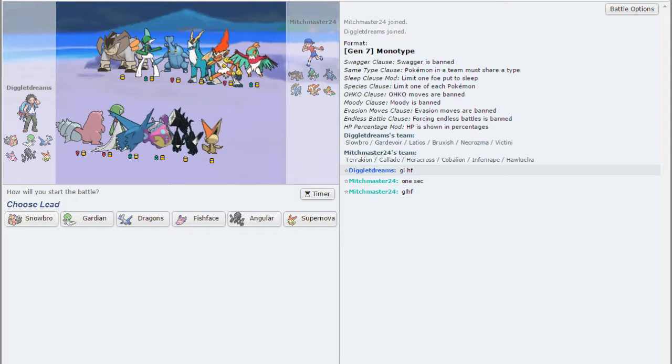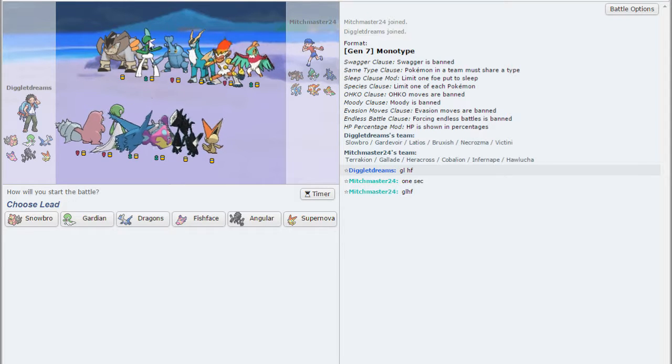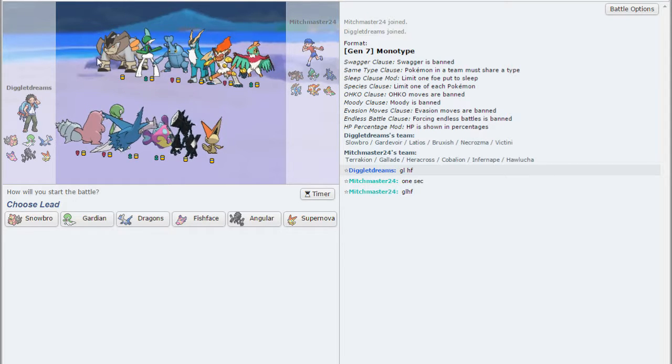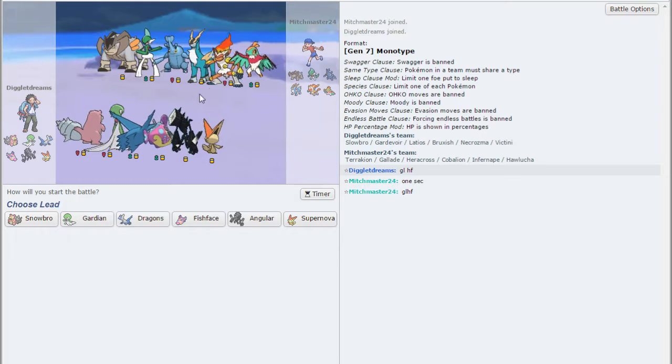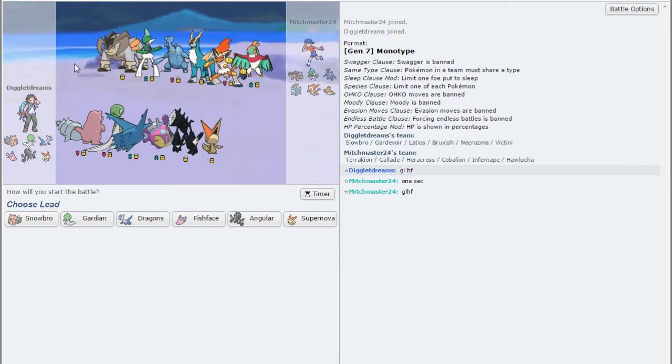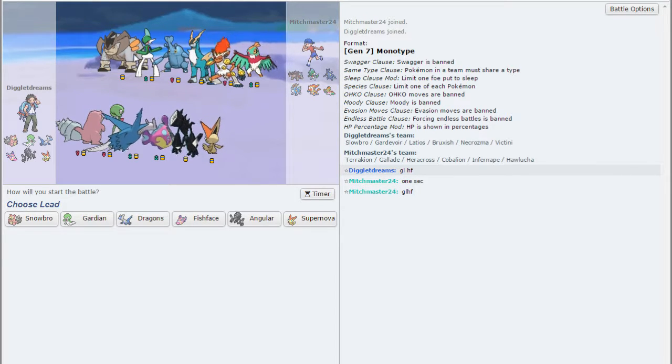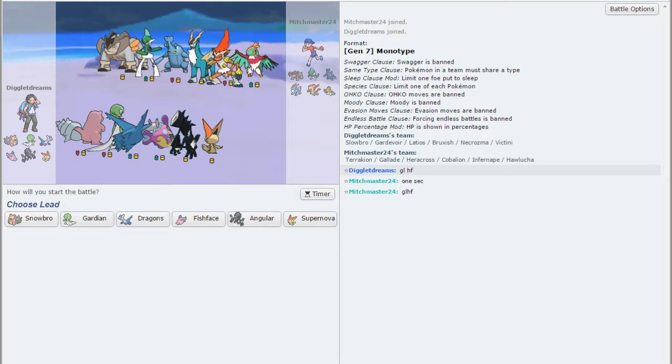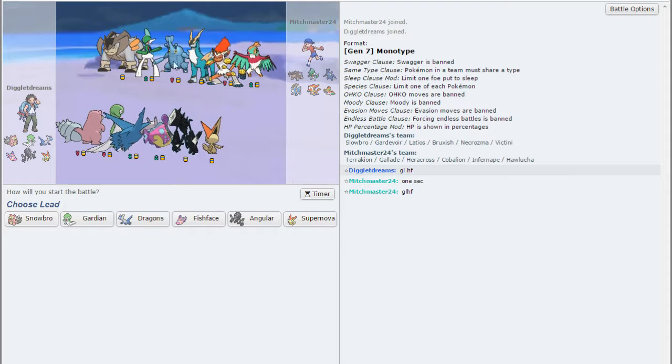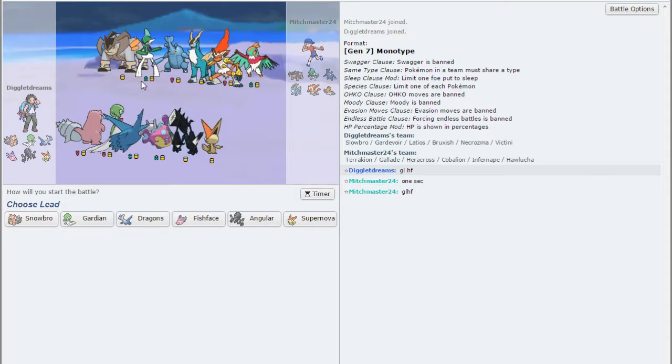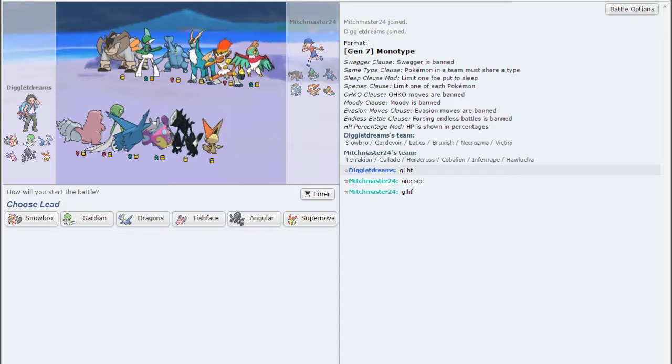Because Steel does resist Psychic as well as Gallade resisting it as well. So not going to underestimate my opponent whatsoever. But of course, he doesn't have a full resist to any of my Psychic-type moves, which is really nice for me.